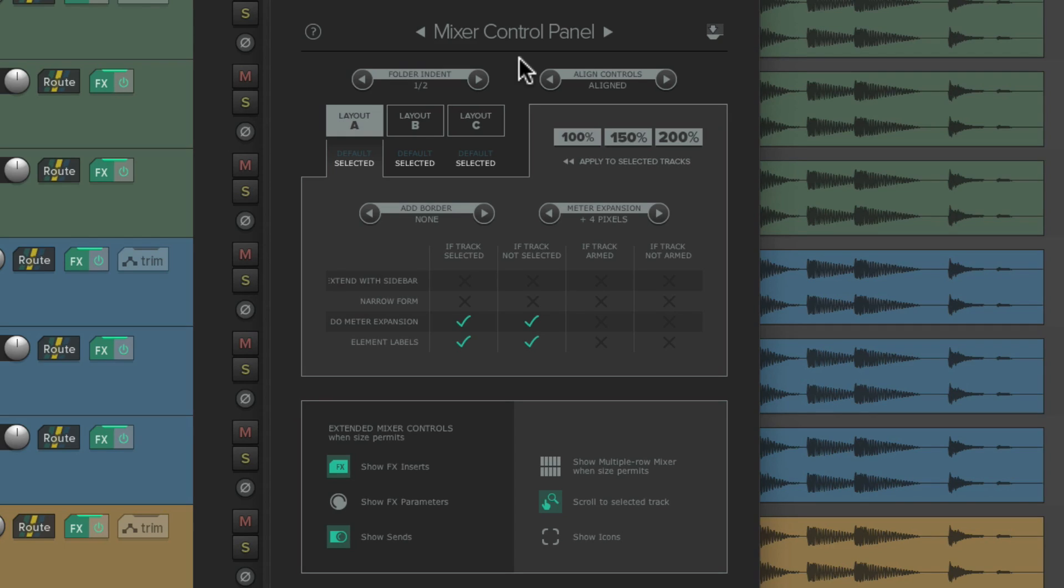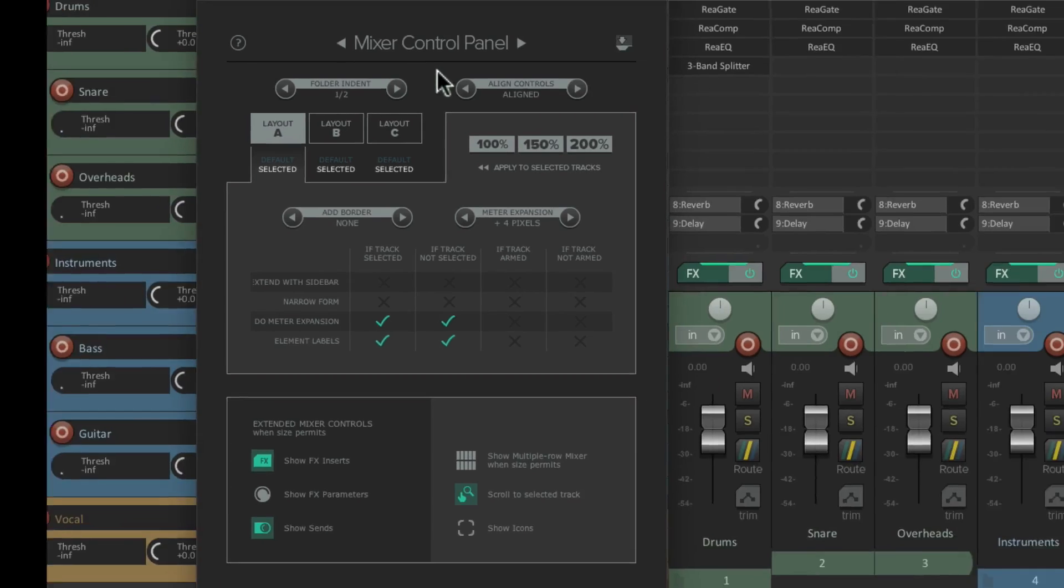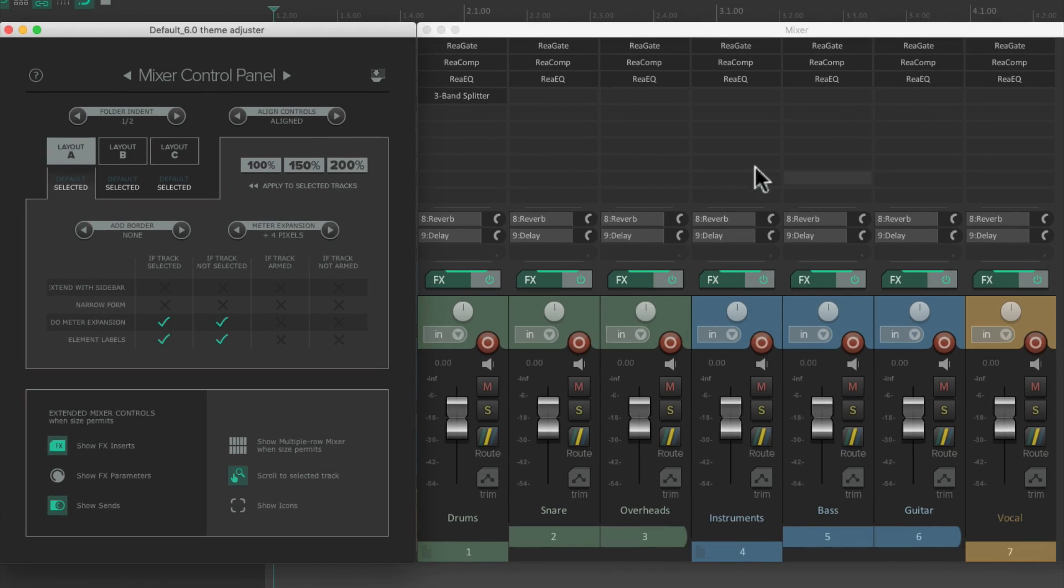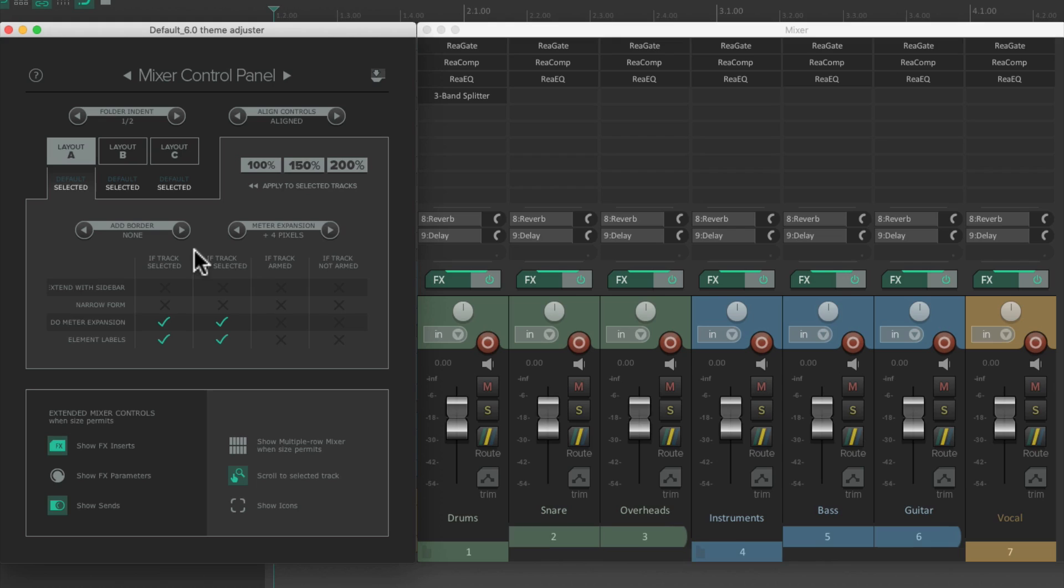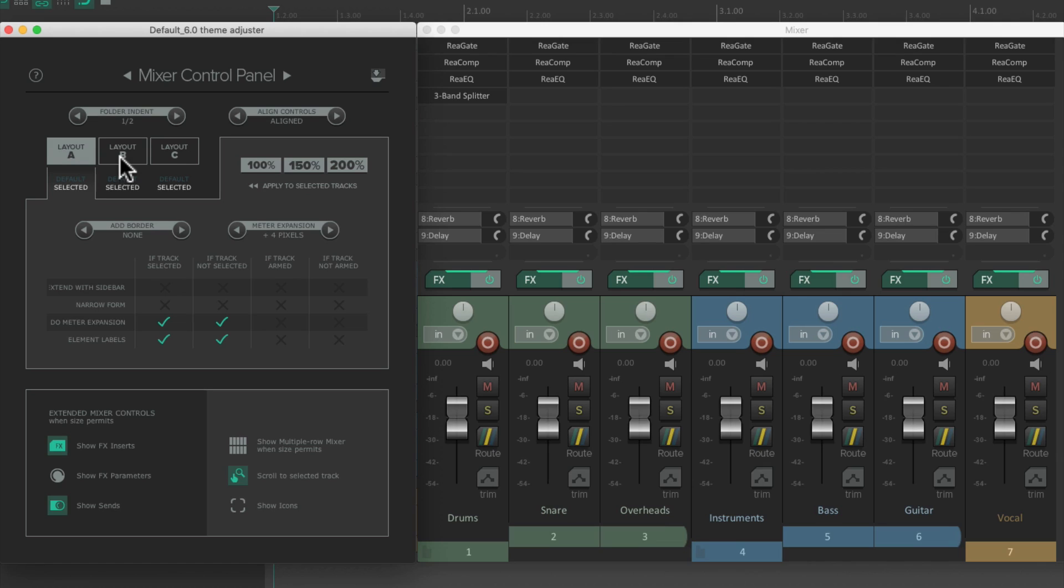The Mixer Control Panel decides what our Mixer looks like. So let's open up the Mixer, which looks like this. And everything in this window over here will control what we see over here. And as we can see, there's three separate layouts to choose from.